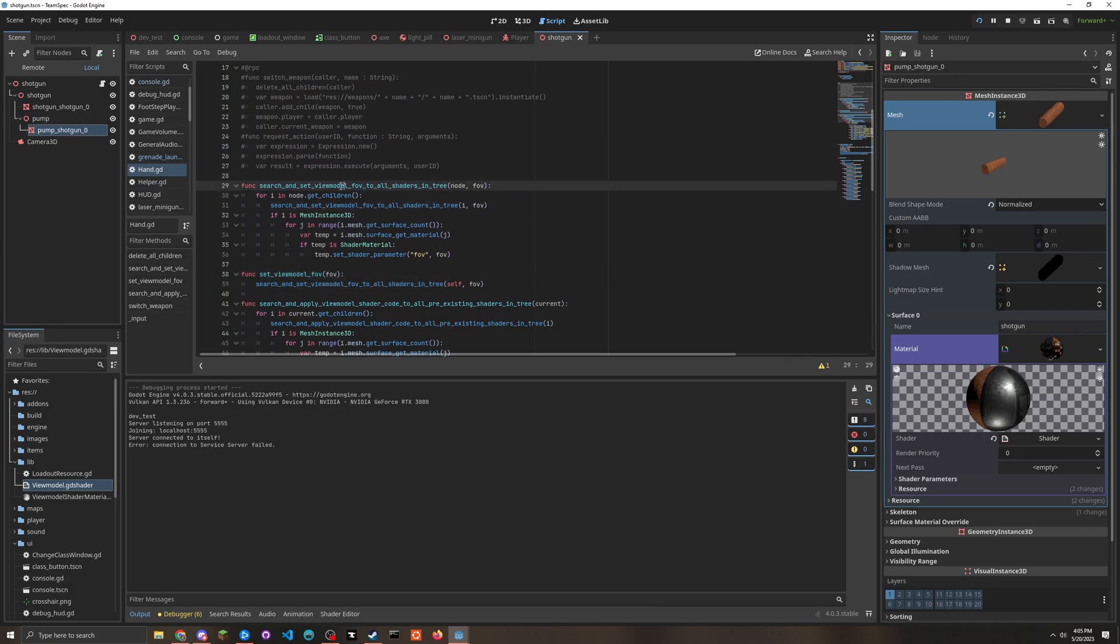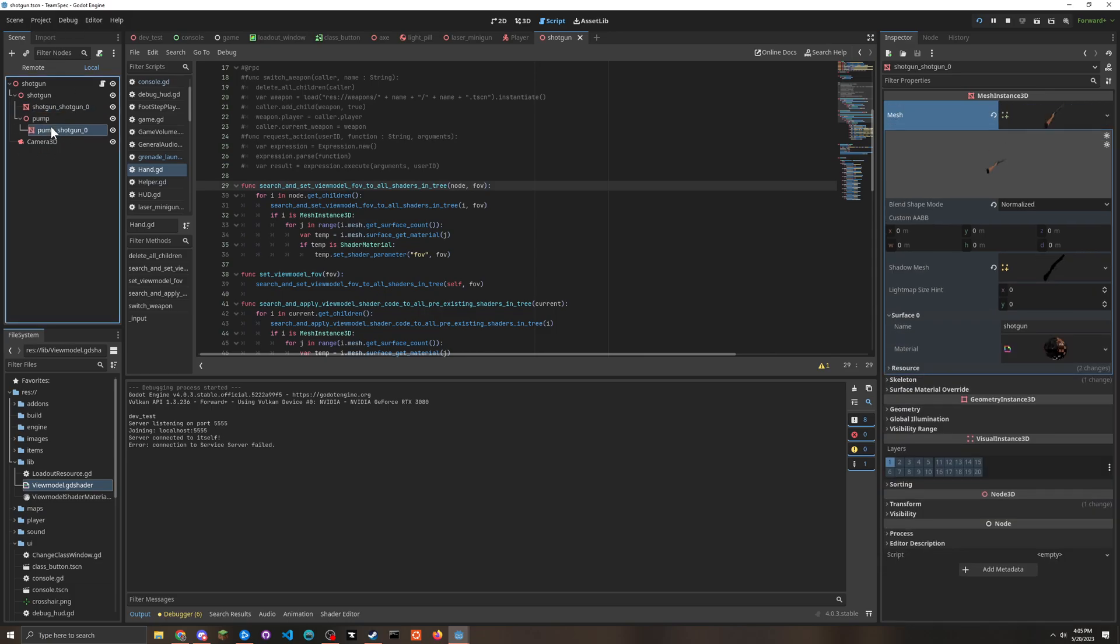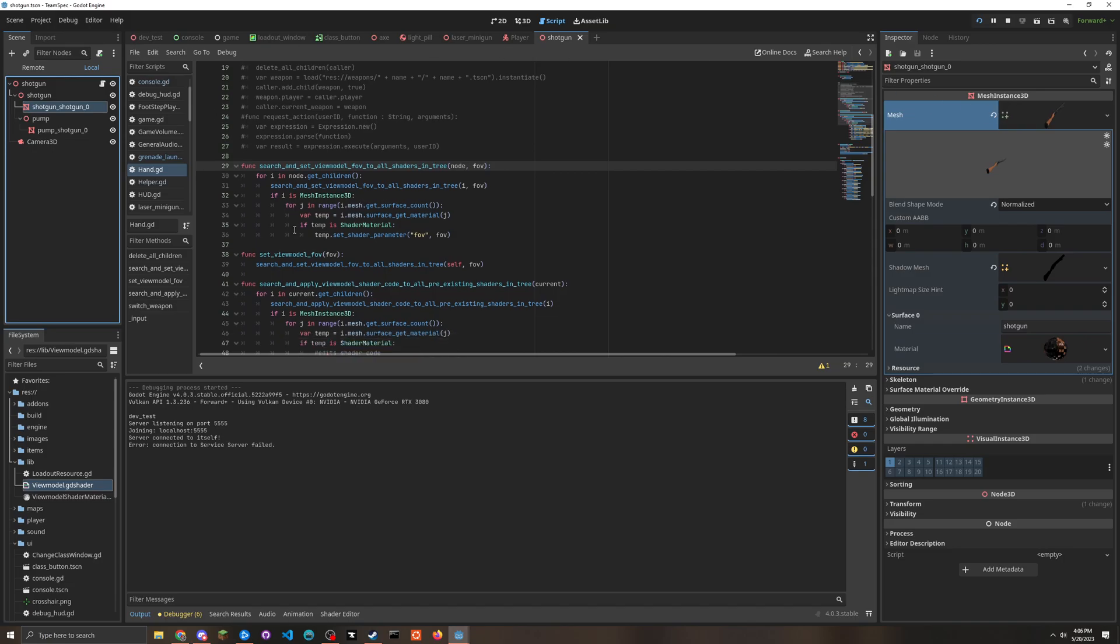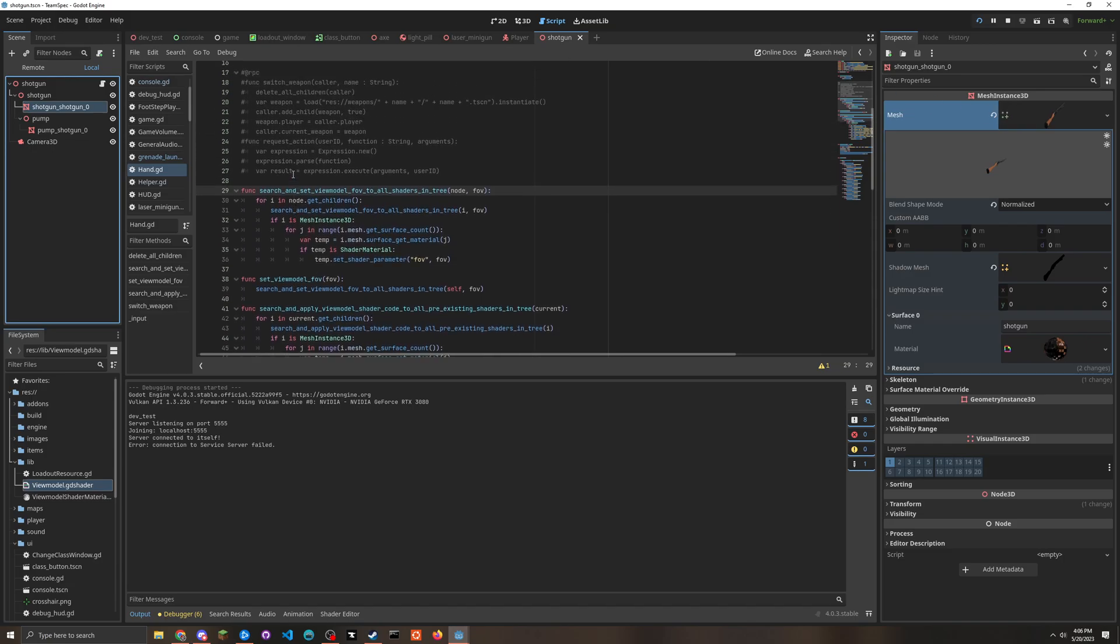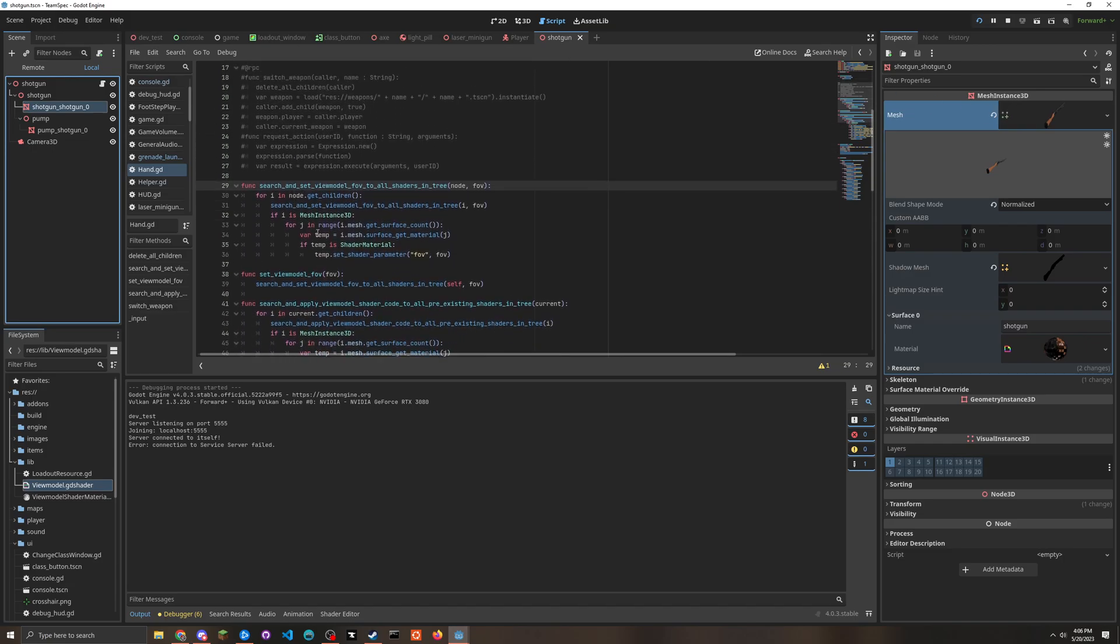This method right here called set view model FOV - basically it literally just does the same like recursive thing to access every one of these nodes. And then it'll just grab each of the surfaces and then set the shader parameter of the FOV to what we want.